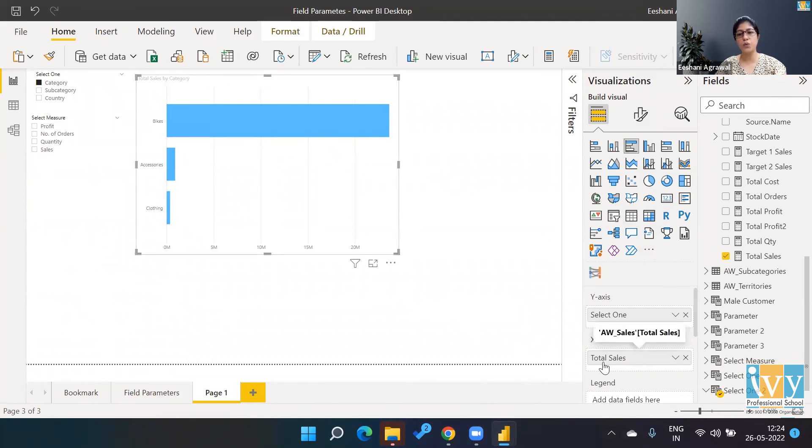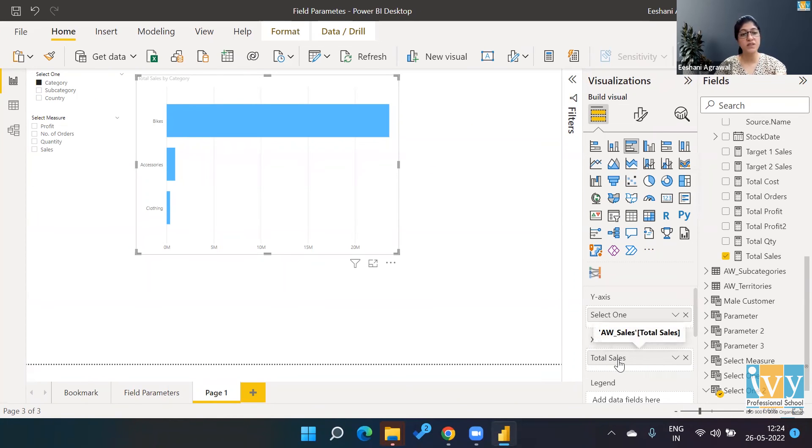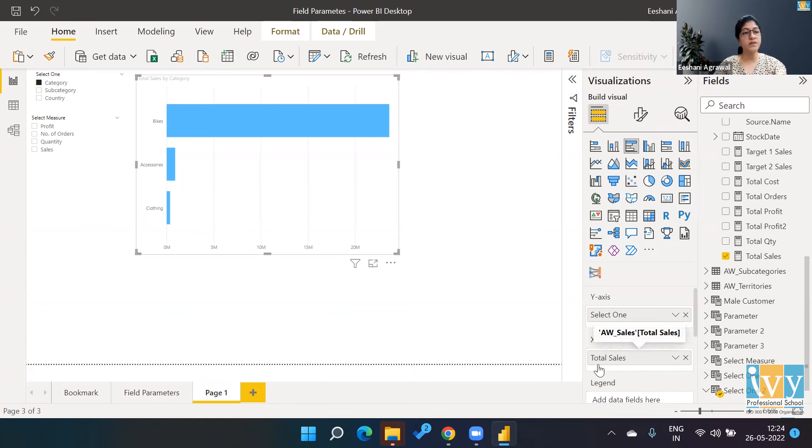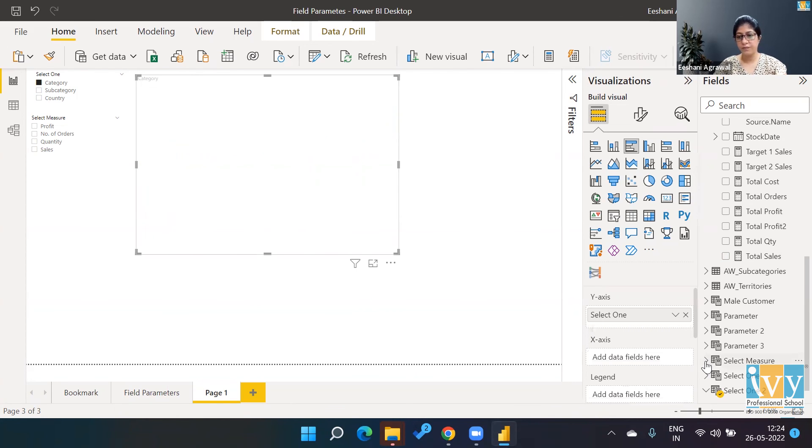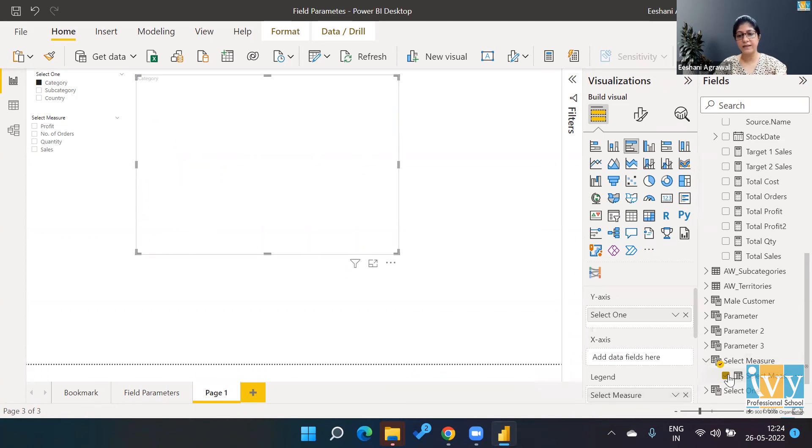So in the clustered bar chart where we had, once I select this thing, we had total in the x-axis, we had put the total sales. But now we don't want total sales, we want the 'Select Measure' to be dropped. So I'm going to remove this, and then I'm going to put 'Select Measure' in the x-axis.